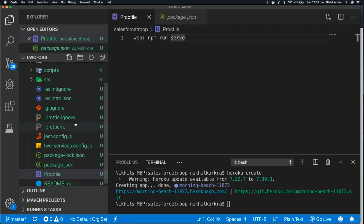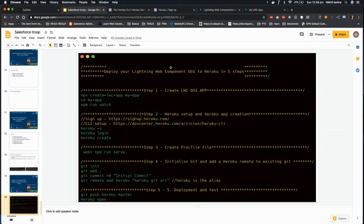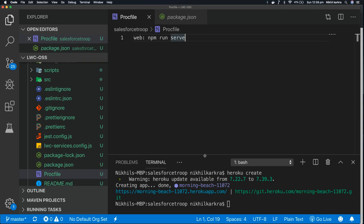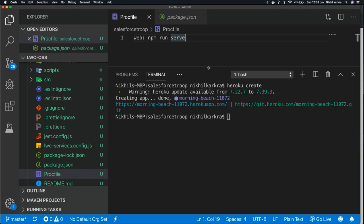So we are good with our third step - creating the Procfile. Let's go back to the slide. Let's go to step four: initialize the git and add a Heroku remote to existing git. Let's go back to our command prompt.